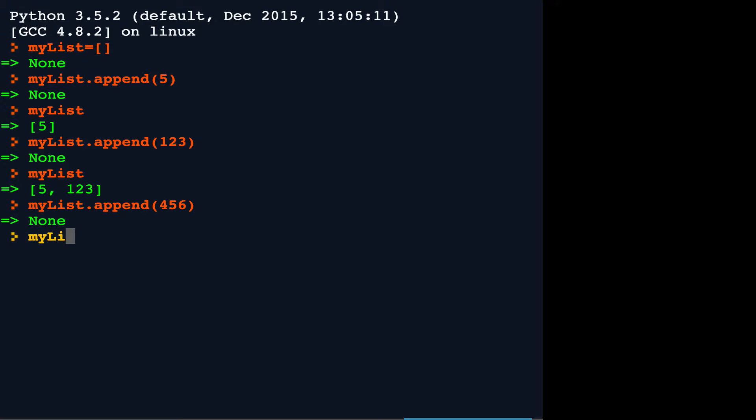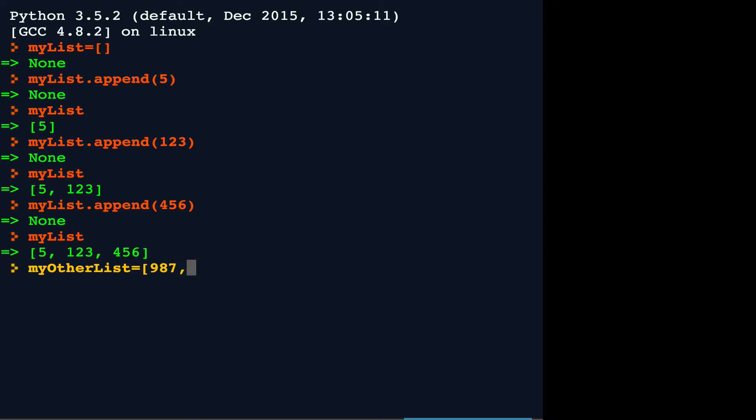Once again, it adds to the end. Now don't confuse the append function with the extend function. The extend function takes two lists and places them end to end.